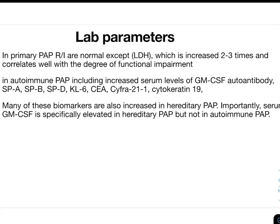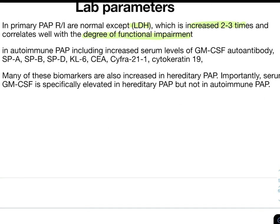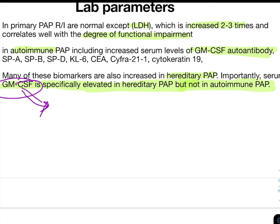In primary PAP, routine investigations (WBC count, hemoglobin) are normal except LDH, which is raised 2 to 3 times and correlates with degree of functional impairment. In autoimmune PAP, increased serum GM-CSF autoantibodies are present along with elevated surfactant protein A, B, D, IL-6, CEA, Cyfra 21.1, and cytokeratin 19. Serum GM-CSF is specifically elevated in hereditary PAP but not in autoimmune PAP — because in autoimmune PAP, autoantibodies reduce GM-CSF, while in hereditary PAP, GM-CSF cannot act on defective receptors, so its level rises.